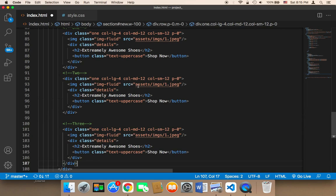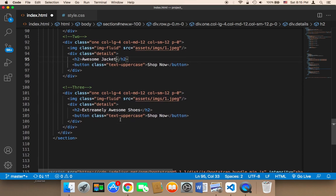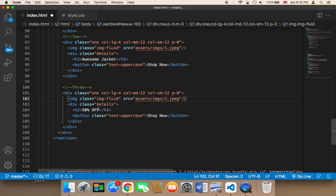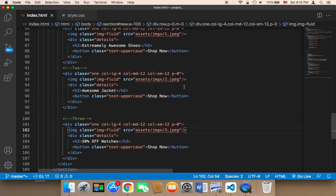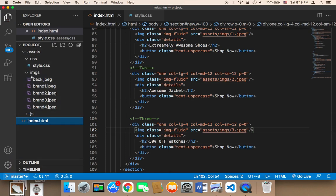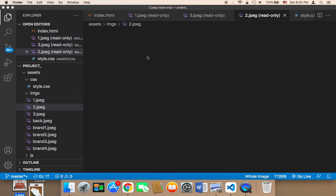For column two, let's display different text — something like 'Awesome' — and for column three something like '50% Off'. I'll update the image sources to 2 and 3 respectively. I have three images here, so I'll drag and drop them into the images folder. Now we have images one, two, and three.